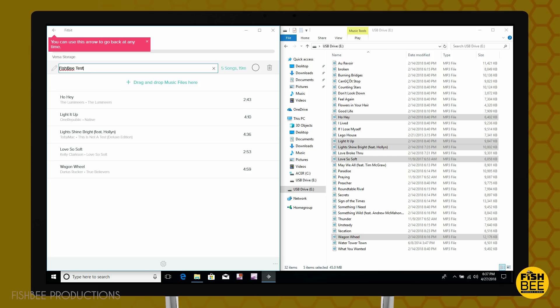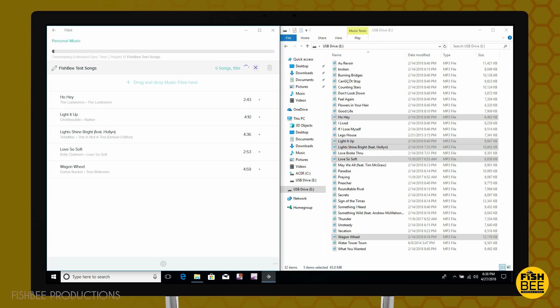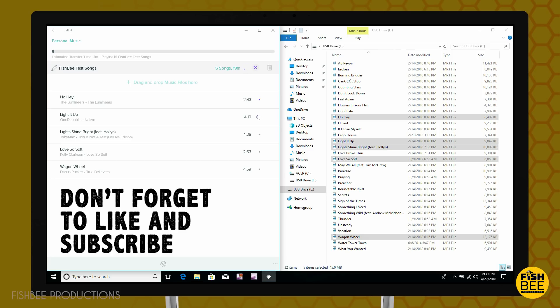You can go ahead and rename the playlist whatever you want. And then once you hit this little circle, it should start loading each song. Then when it's done, it'll show this purple checkmark.